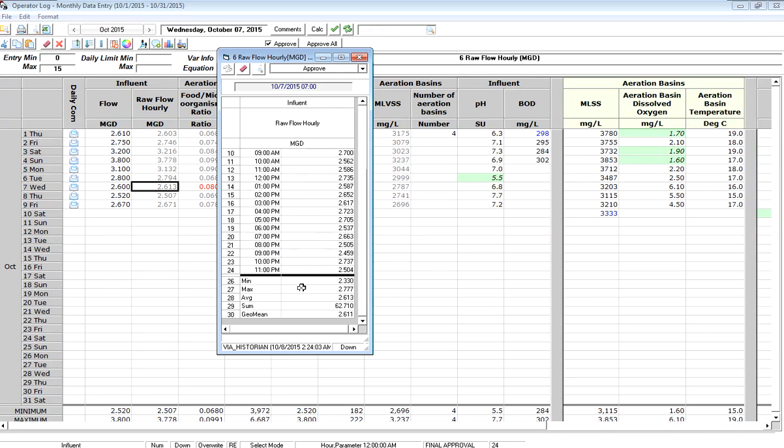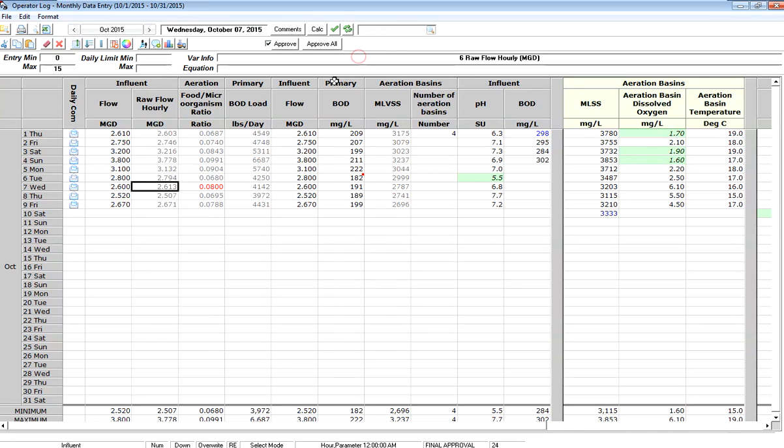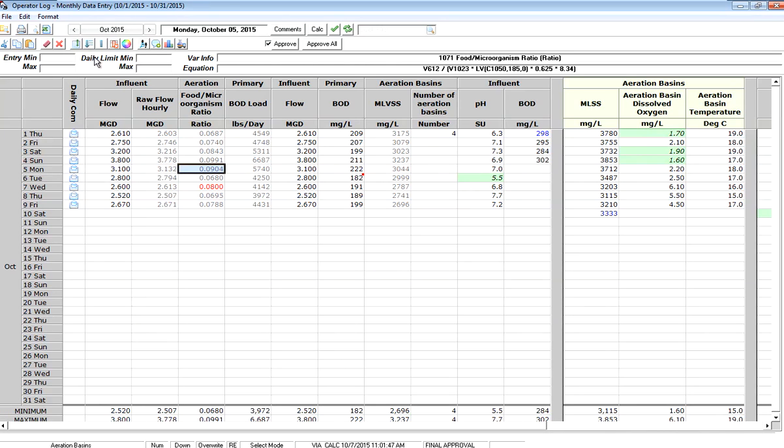I can scroll through that data, it shows me all of that. I can also look at any point, again, if we want to get a longer term trend or see this data in a graph. If I click on that column, I have a series of buttons and things I can do and one right here is to display a quick trend graph.